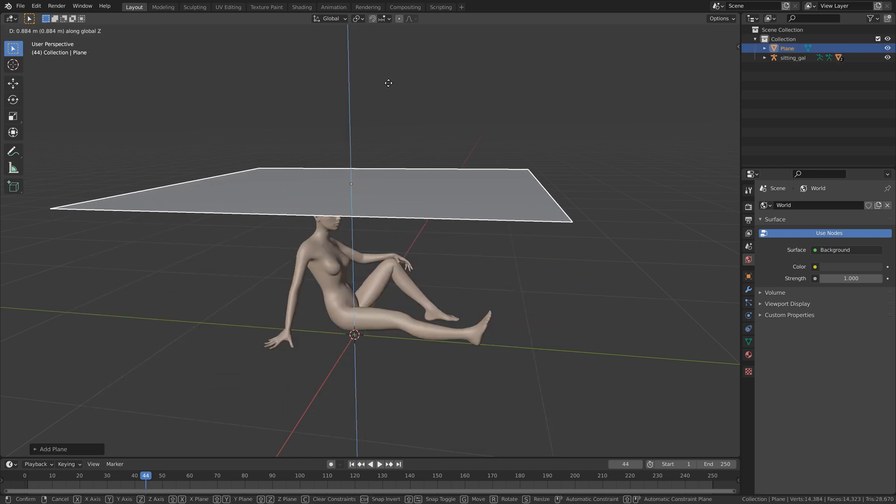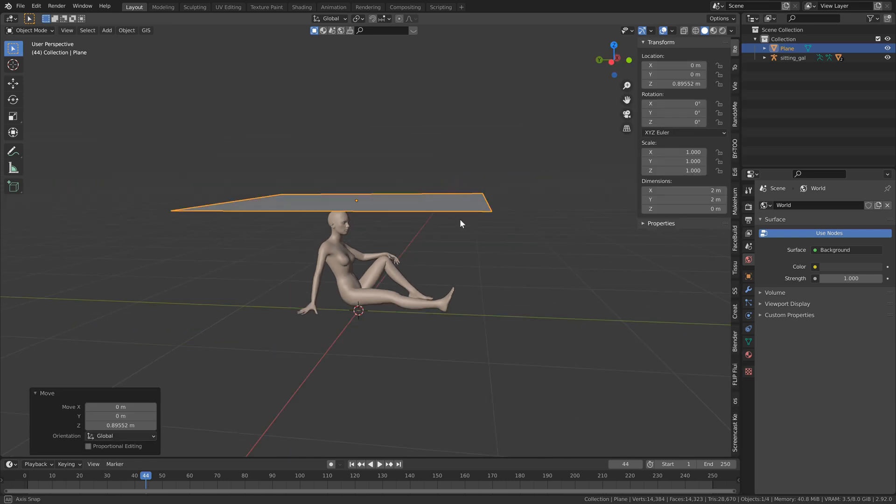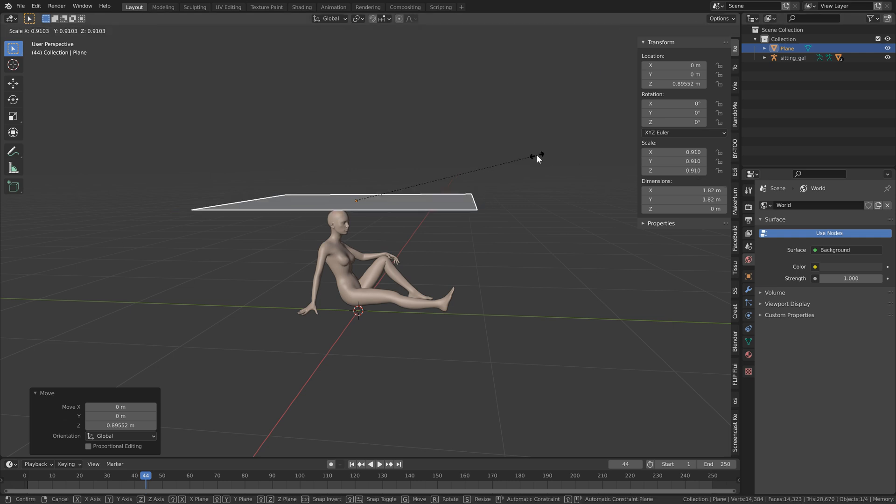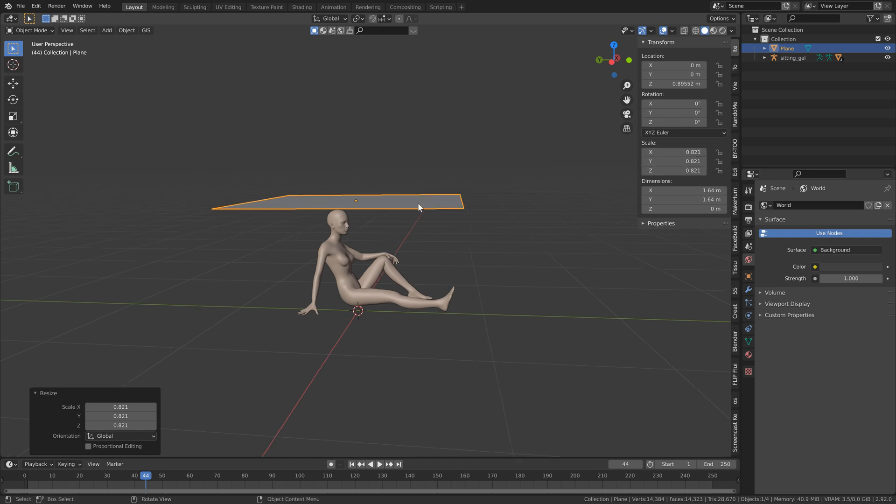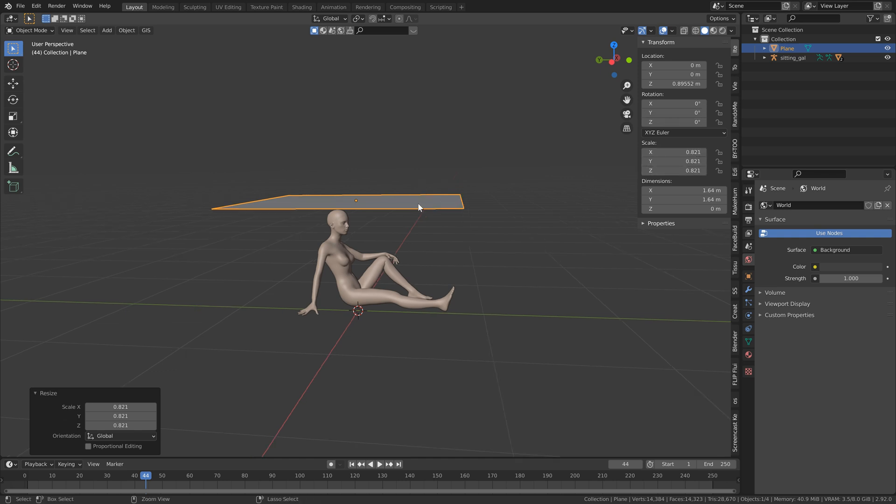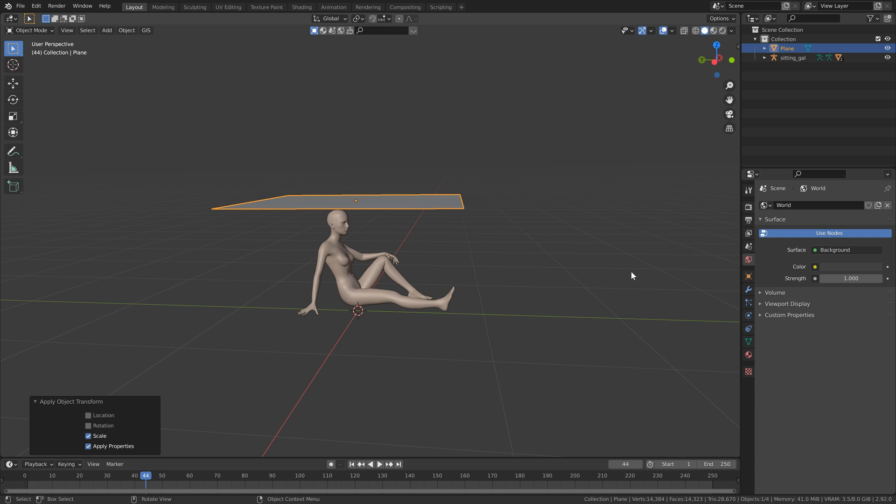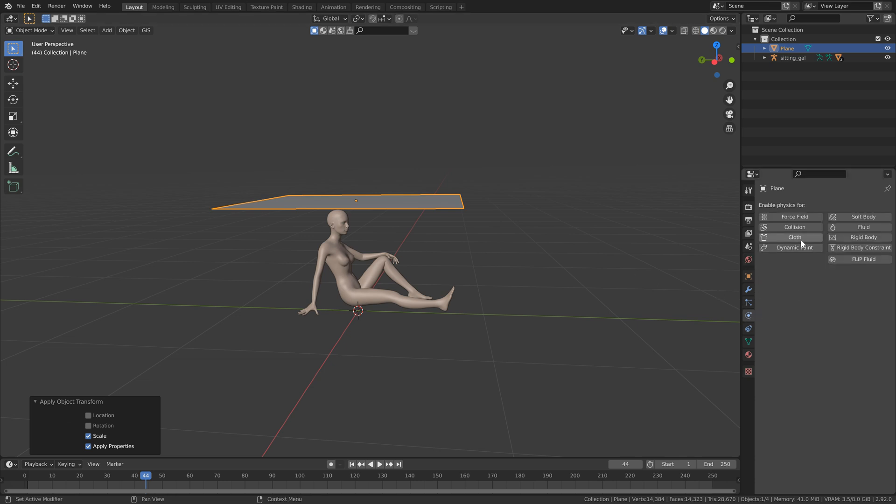G and Z to bring this up above our character. I'm just going to scale this down a bit just so that it doesn't completely cover our character. So hit N on the keyboard just to bring up your transform settings. And then I'm going to scale this down to something like point eight. Because we're doing a simulation, let's just hit control A and select scale. And you'll see that our scale is reset.